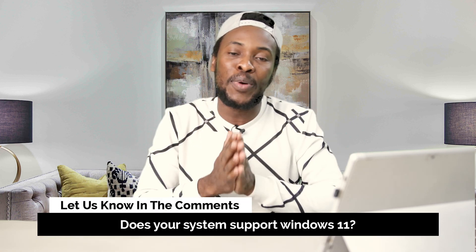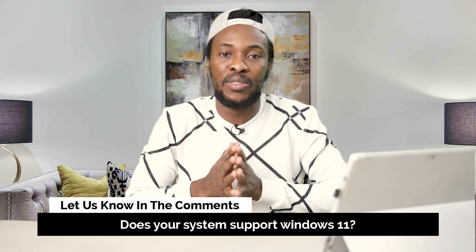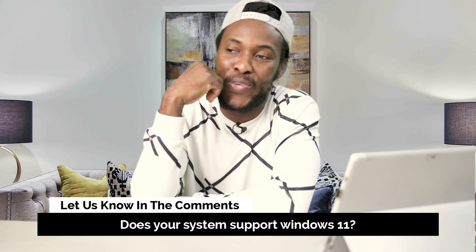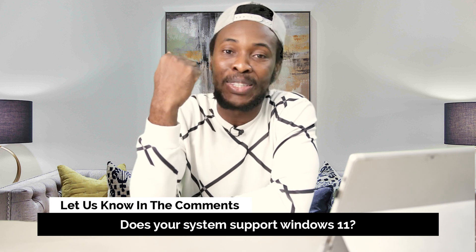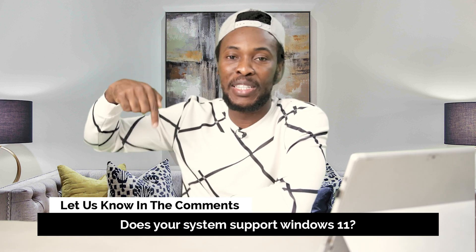Now, question of the day. Does your system support Windows 11? Ooh, that's a tough one. Anyways, let us know in the comment section below.